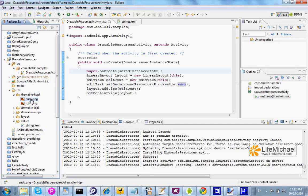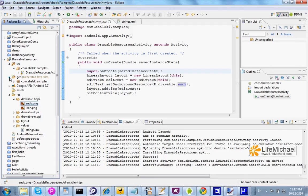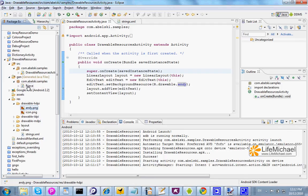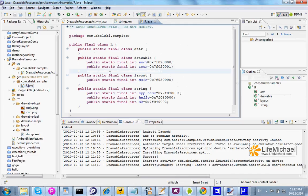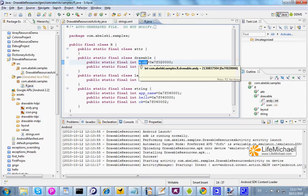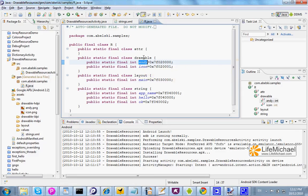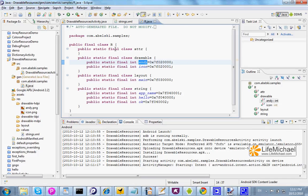Doing that, I indirectly caused the Eclipse IDE to update the R class. And here you can find Andy as a new static int variable defined within the static inner class Drawable, which is an inner class related to R.